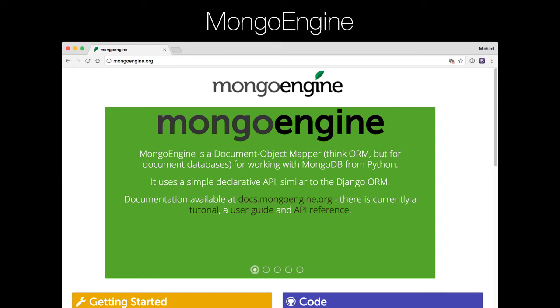The ODM we're going to use for this course is Mongo Engine, and you can find its homepage and details about it, documentation and so on, at mongoengine.org.